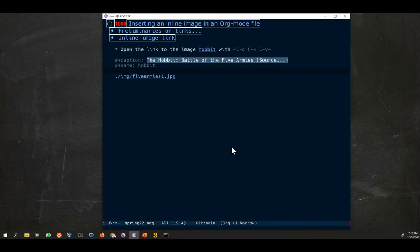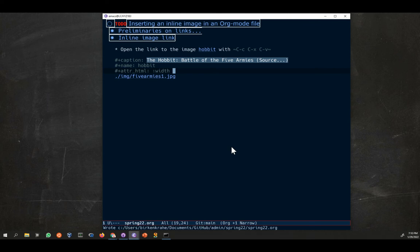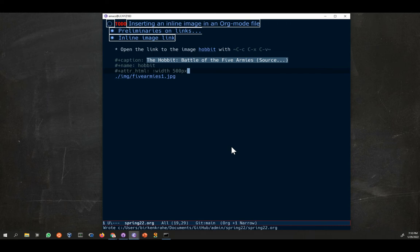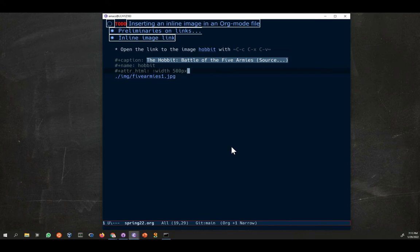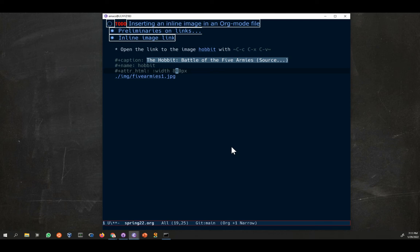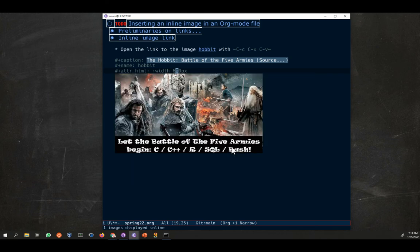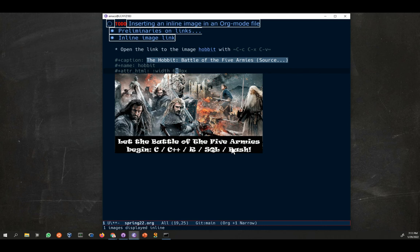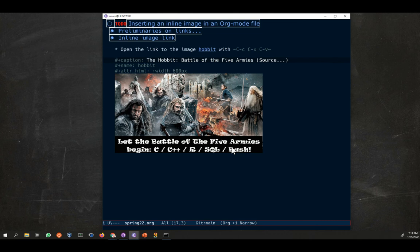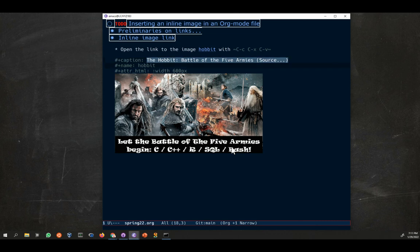Then what I wanted to do to make it a little smaller, there's yet another control character which is called attribute HTML. This works for any form of output to make it smaller or larger, and I can determine the width of the file. I do this in class all the time because I always present from within org files. Let's say move it to 500 pixels. If I now type control C control X control V, it's quite small. You can see what happened here. If I want to do it to 800, it looks like that. I think what's nice is actually 600.